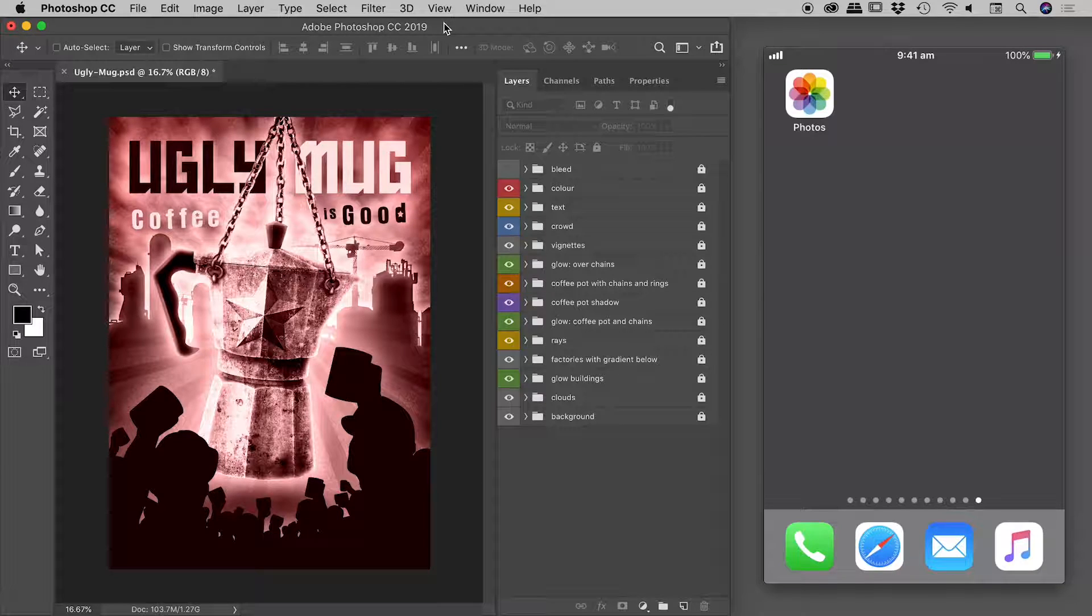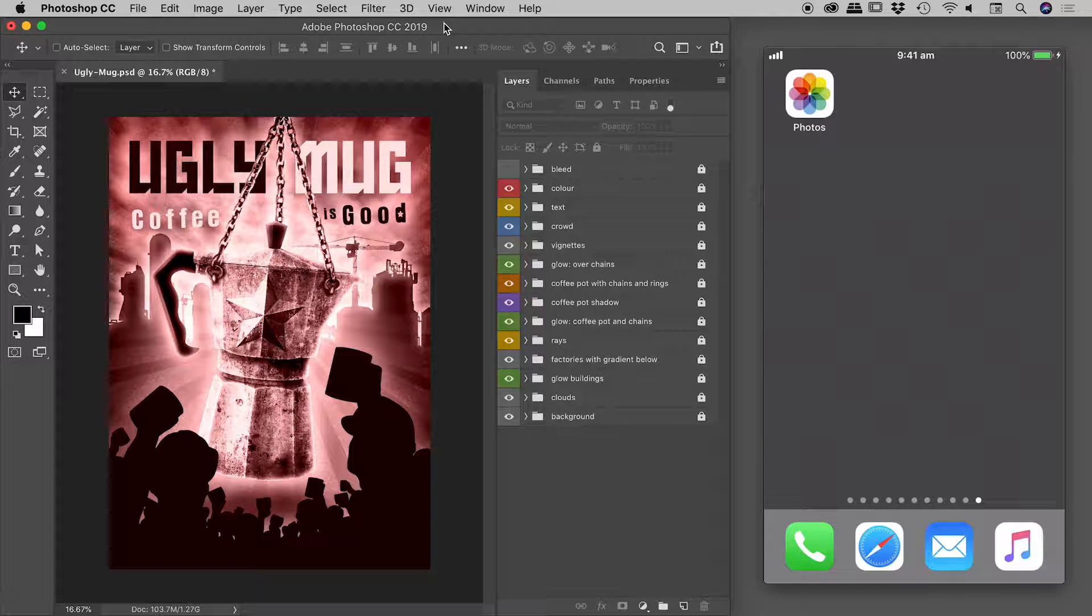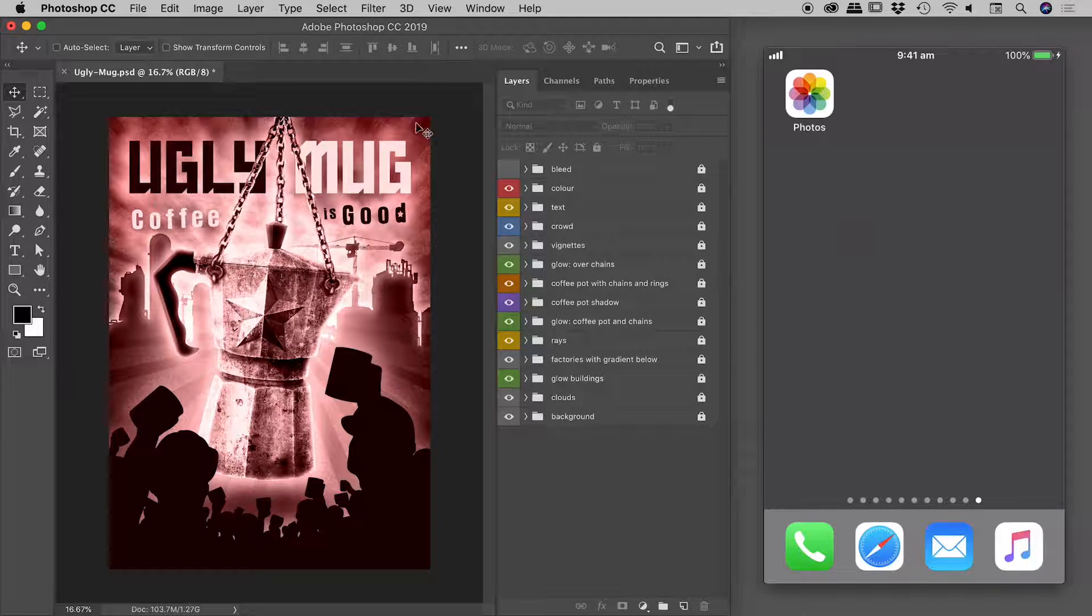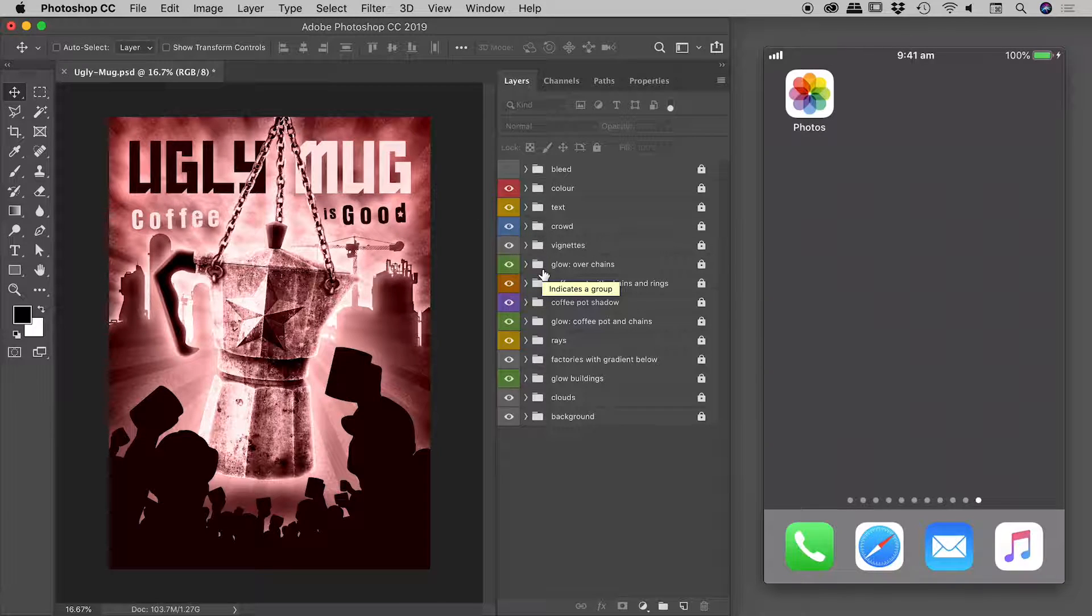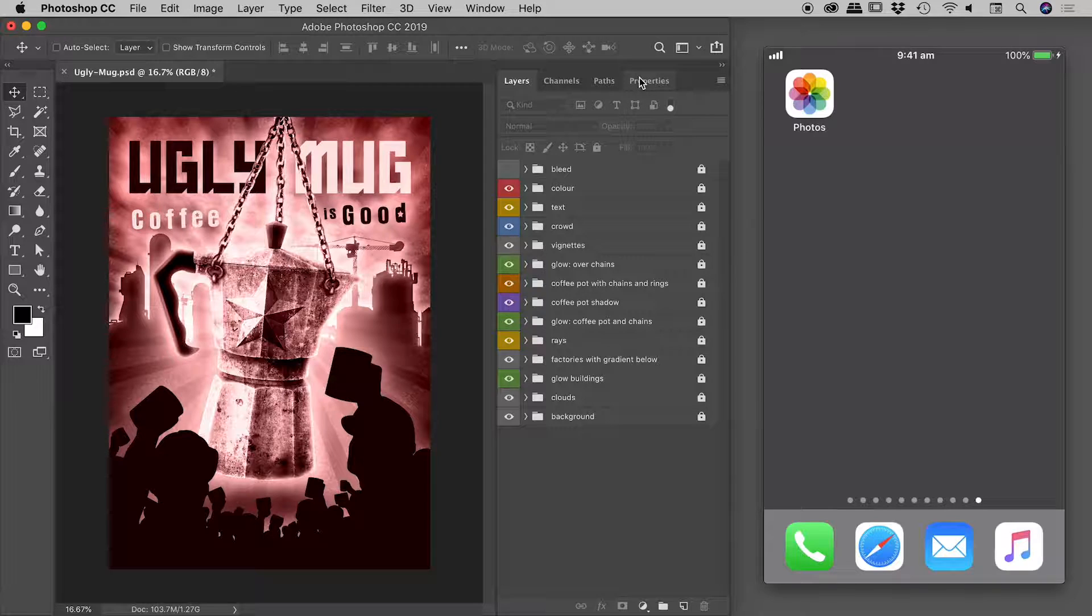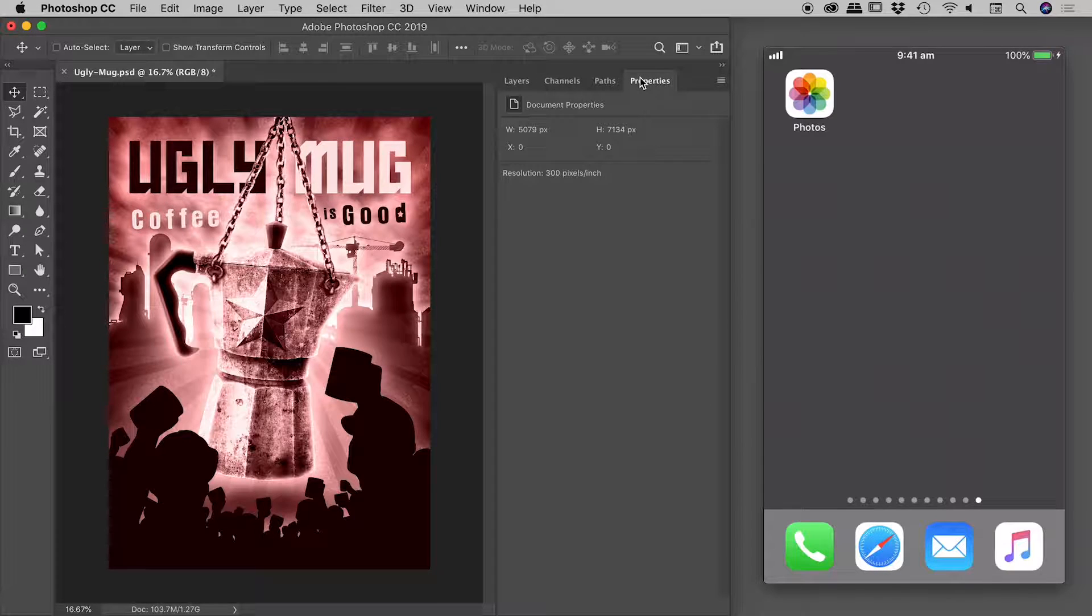I have two windows open here. On the left is Photoshop, and on the right is a mirror image of my iPhone. Inside Photoshop, I have a very large file. You can see there are many groups, each containing many layers. Looking inside the properties panel...